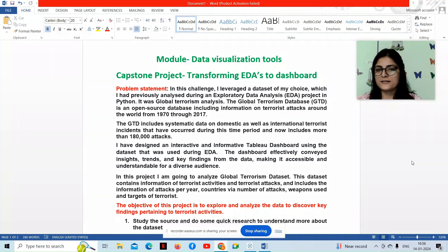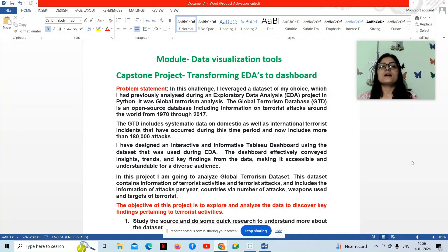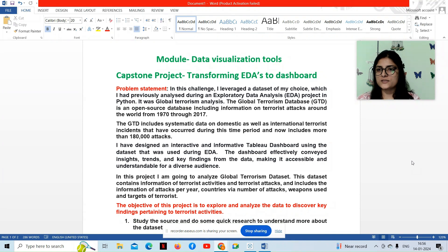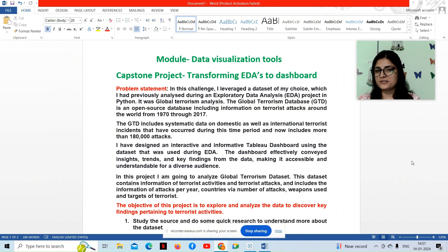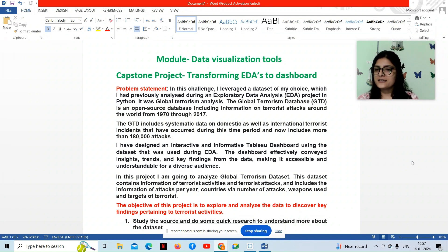Hello everyone, this is Sandhya. I am a data science enthusiast at AlmaBetter and this is my capsule project, Transforming EDAs to Dashboard. This is from the module Data Visualization Tools.